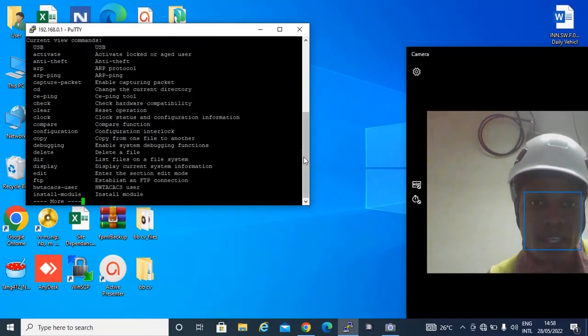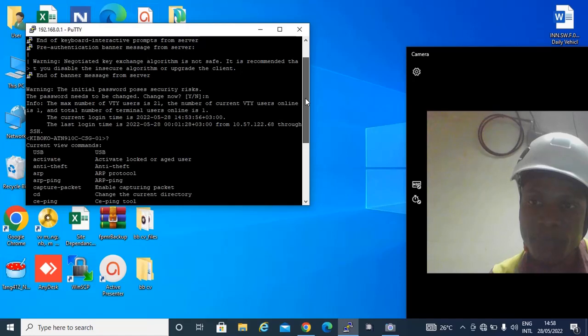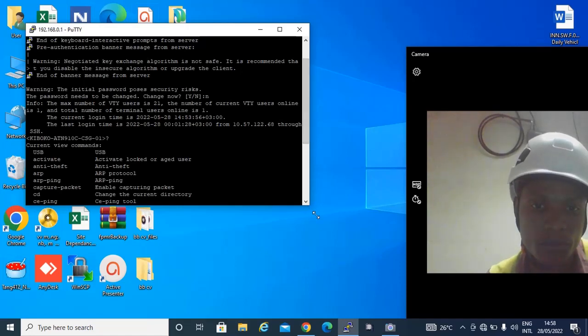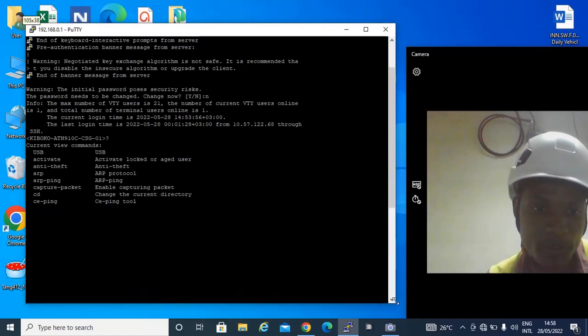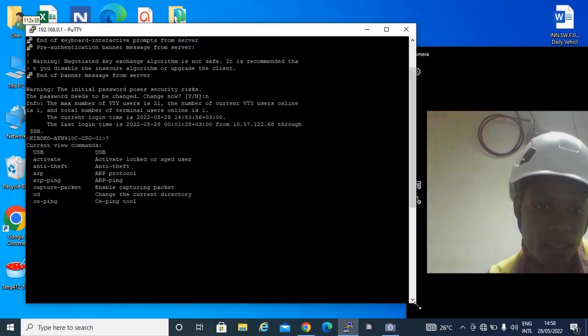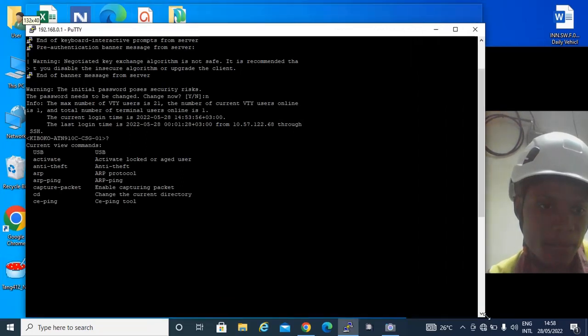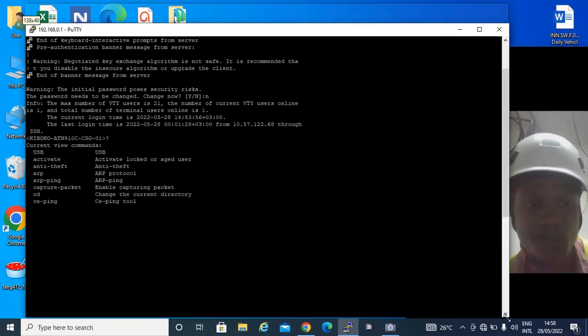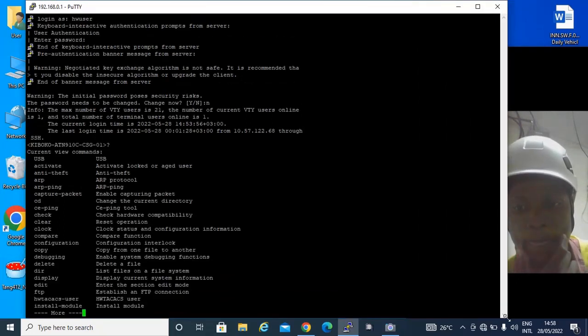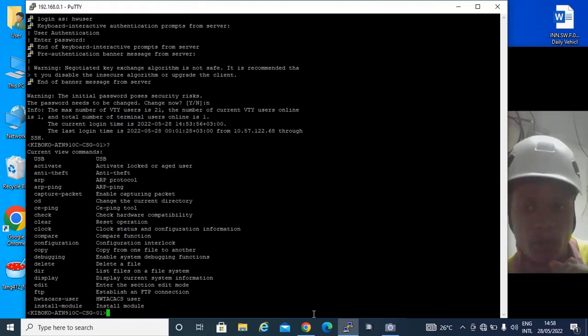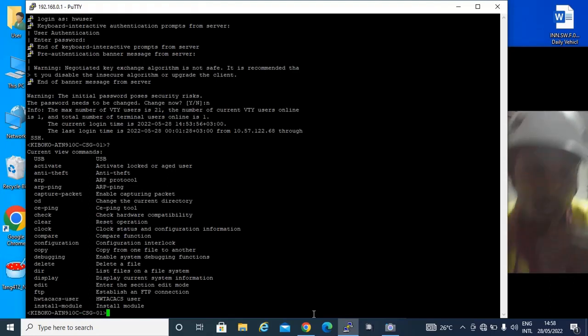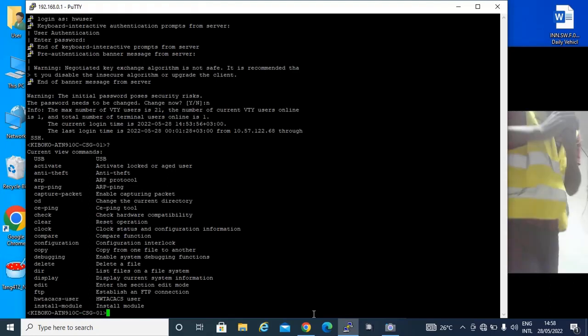And you will be given the commands that you can use. For you to be okay, there are some things that you can do. Like here I want us to check the routing of the cables.